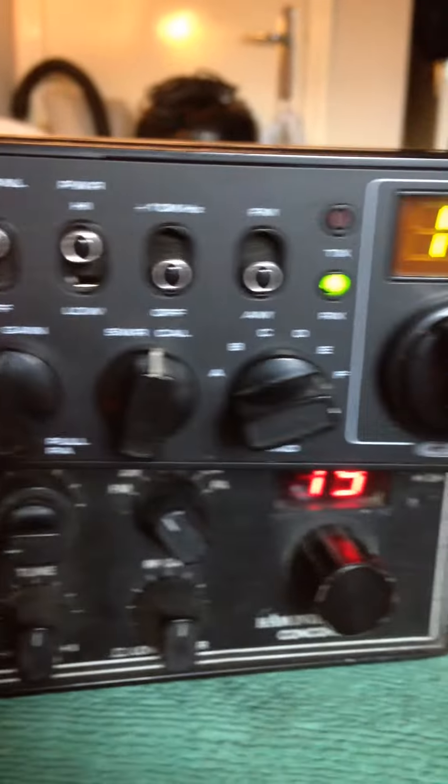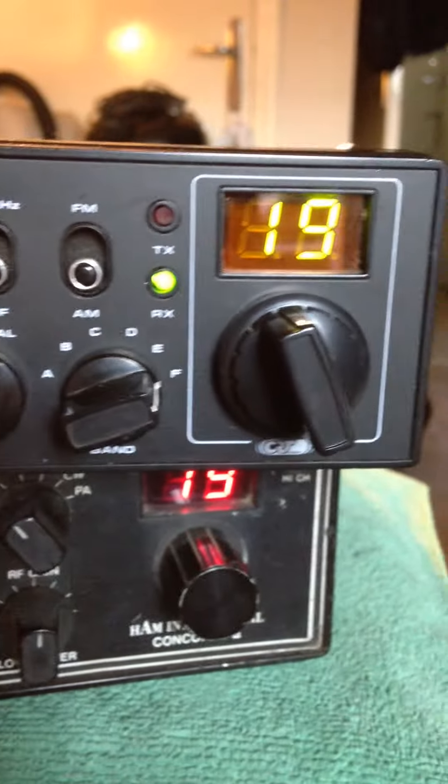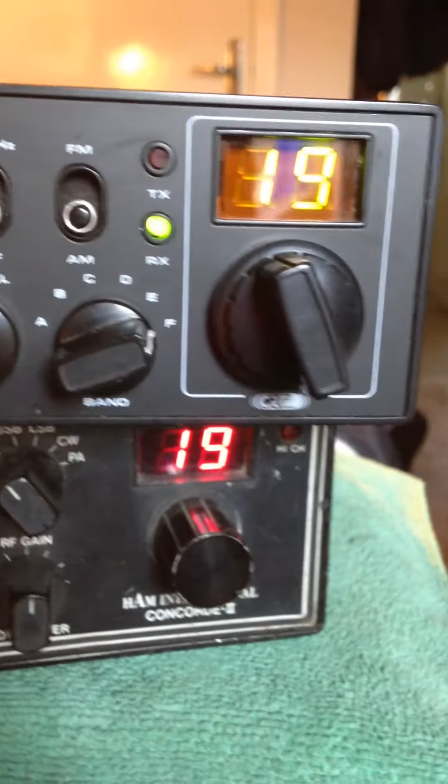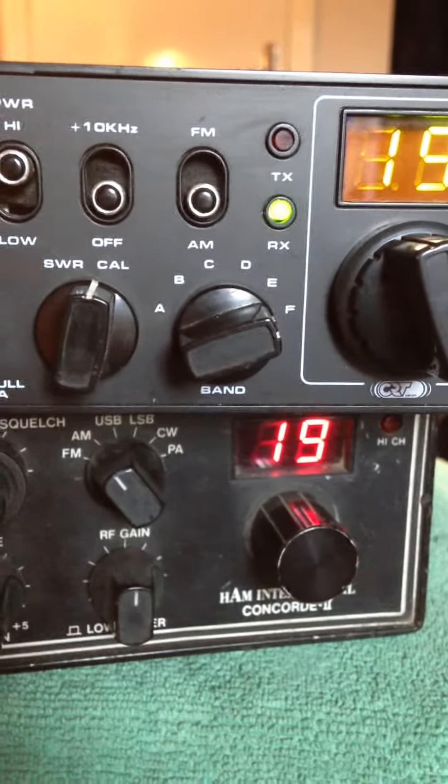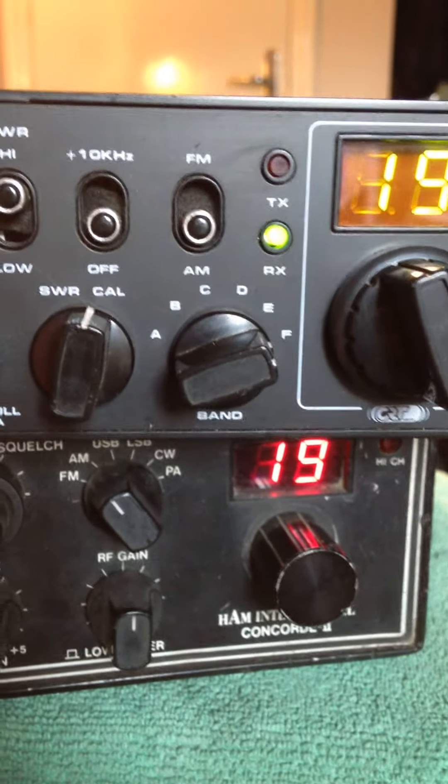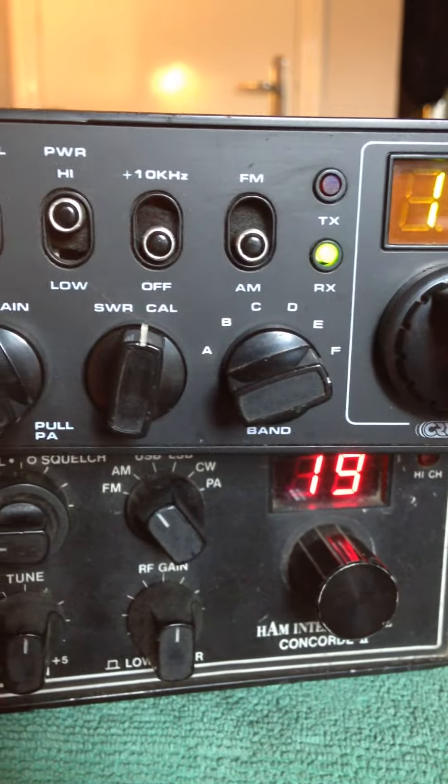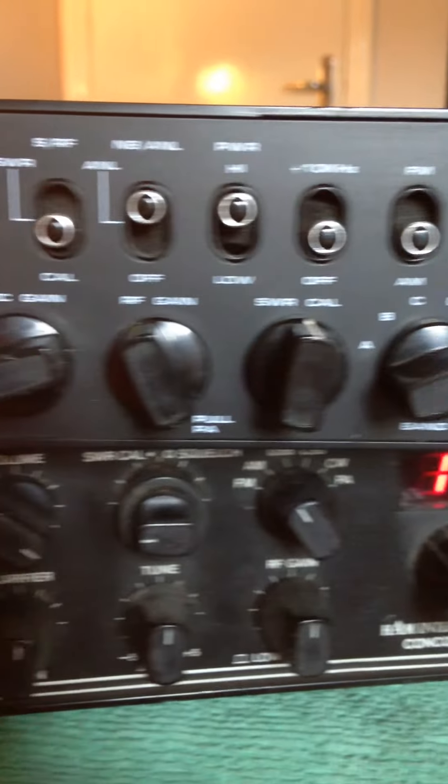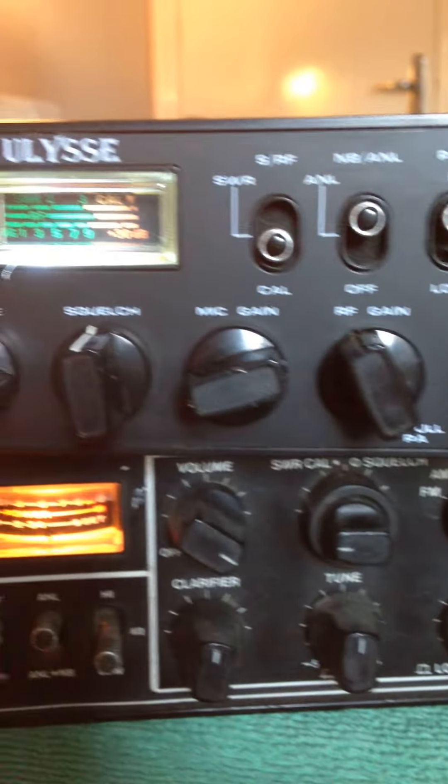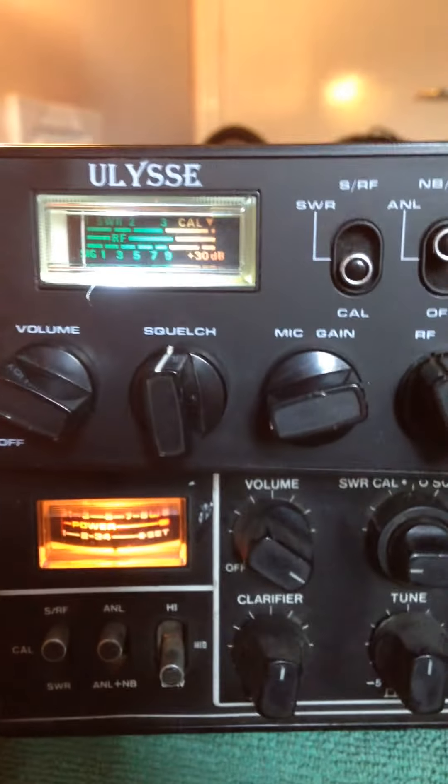Another nice little set. There you go guys. Ulysses CRT. Not bad at all.